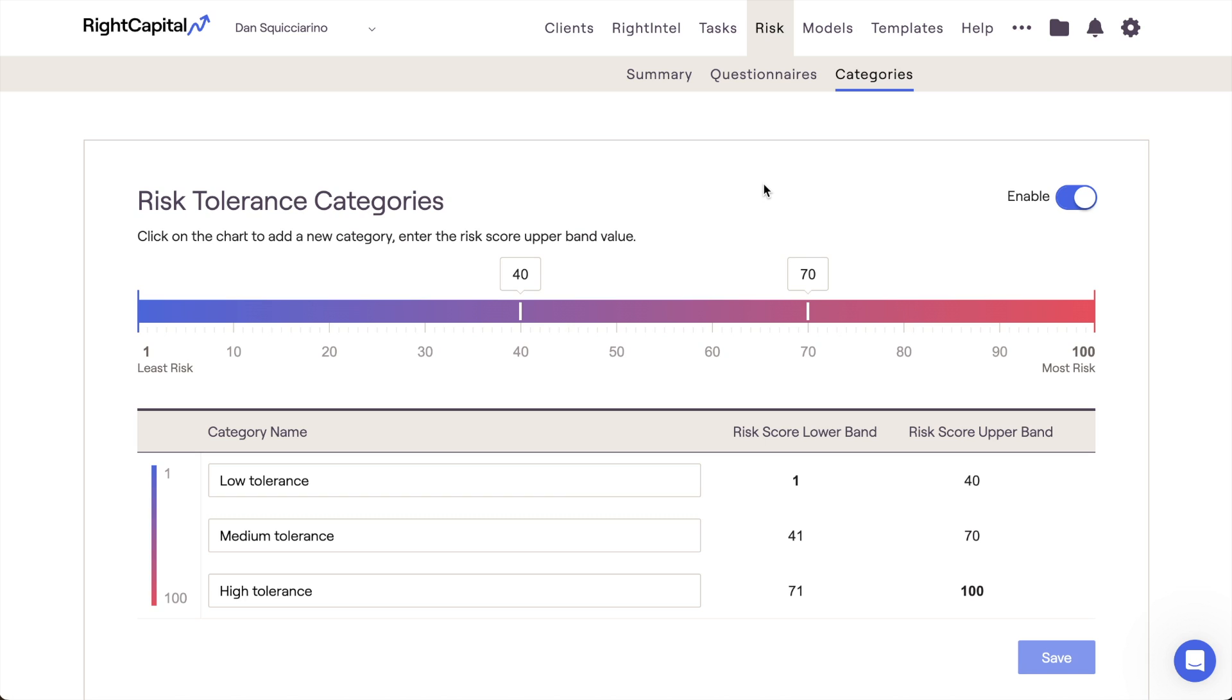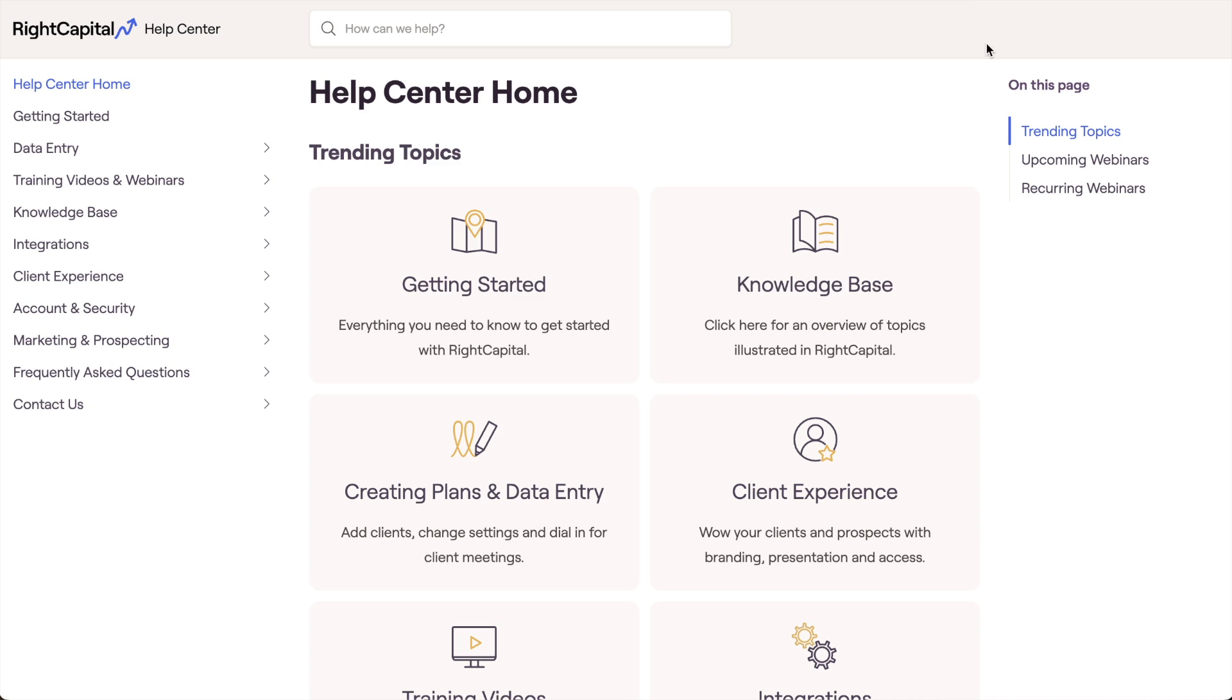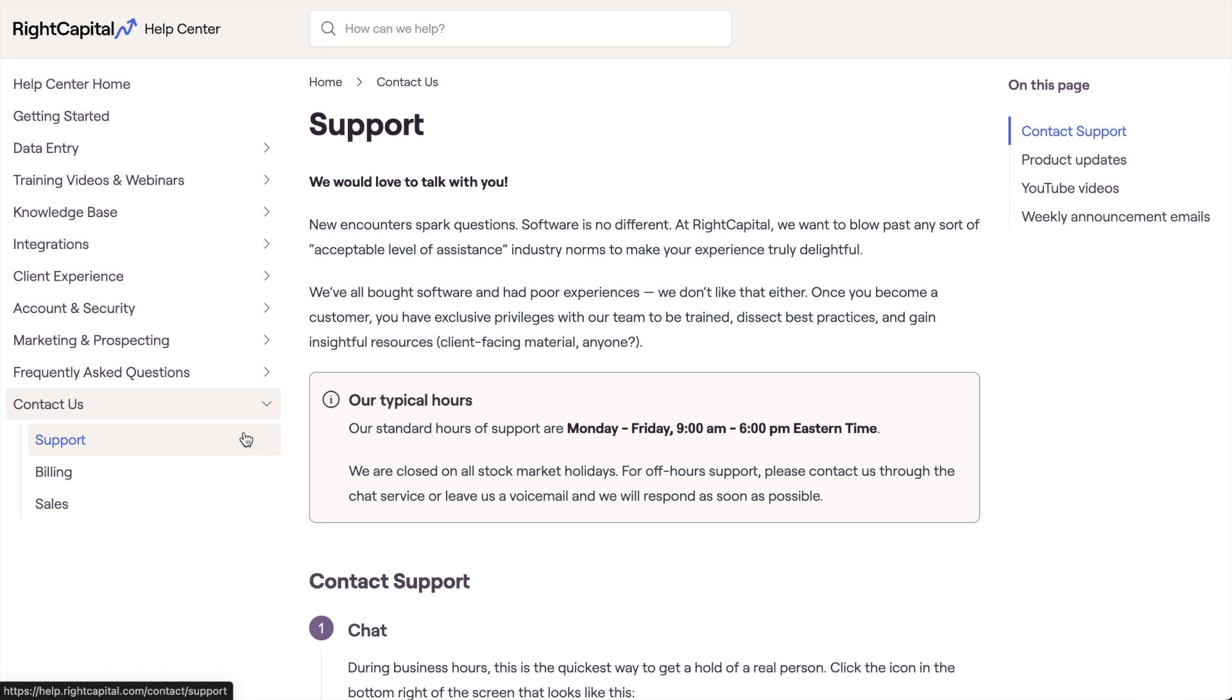That's it for our overview of risk in RightCapital. As always, if you have any questions related to risk or any of the risk tolerance and assessment tools, please feel free to reference the RightCapital Help Center or to reach out to our advisor's support team for more details.